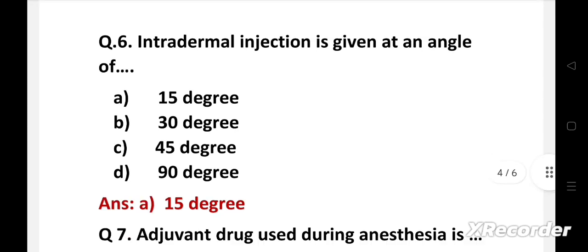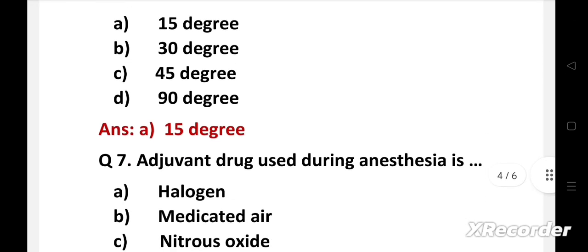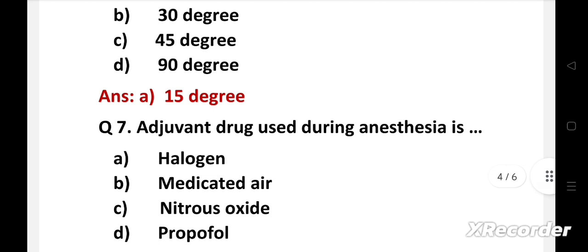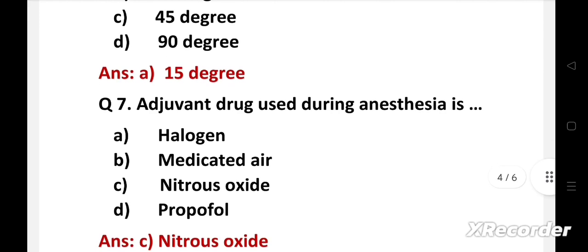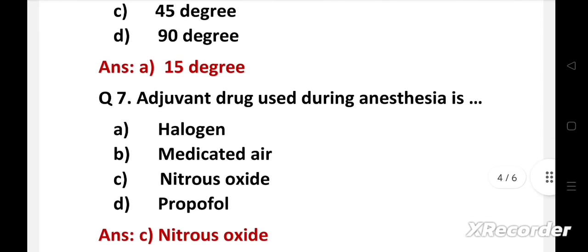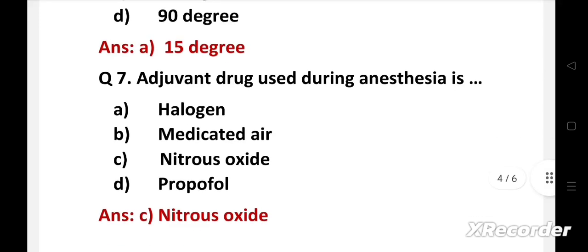Next question. Adjuvant drug used during anesthesia is, Option A, halothane, B, methoxyflurane, C, nitrous oxide, D, propofol. Right answer is Option C, nitrous oxide. Agents that are administered along with anesthetics to improve delivery, increase effectiveness or decrease required doses are known as adjuvants. For example, nitrous oxide, sedatives, etc. Propofol is an anesthetic agent.